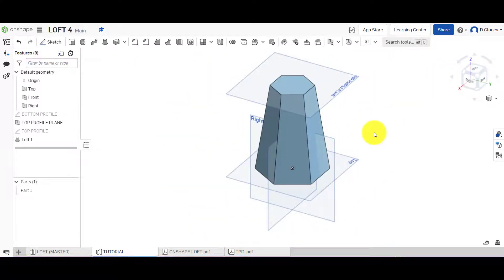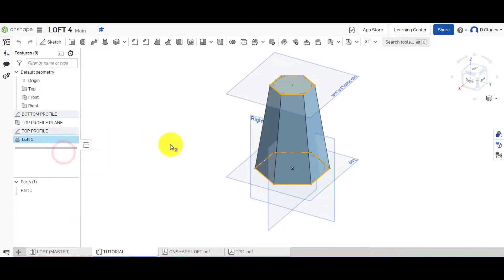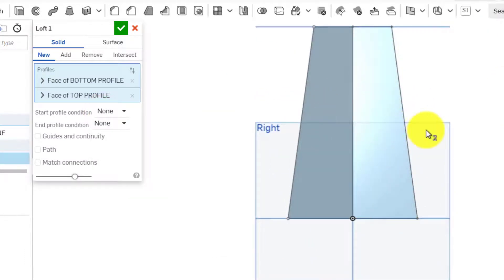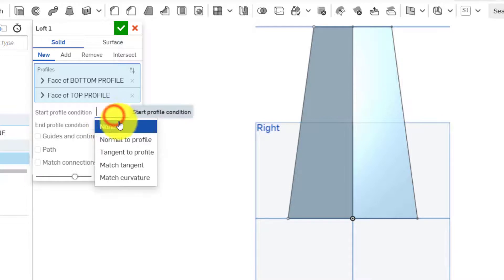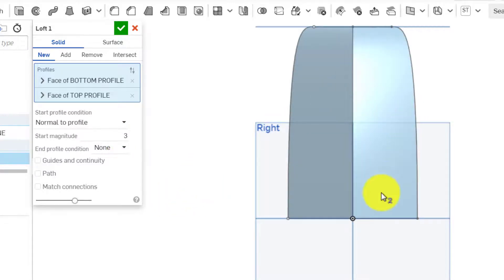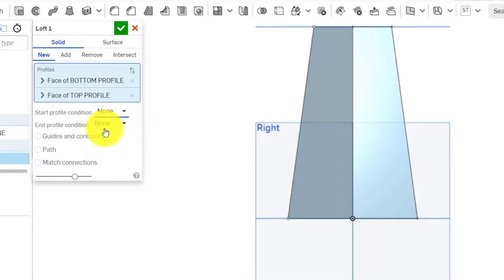So we go back into the loft options. Like normal, you've got these options here where you can change the angle, set different conditions, and change these values. As you can see that would distort the shape between the two profiles. I'm just going to go 'None' to 'None' so it goes to the straightest, shortest possible route between the two.